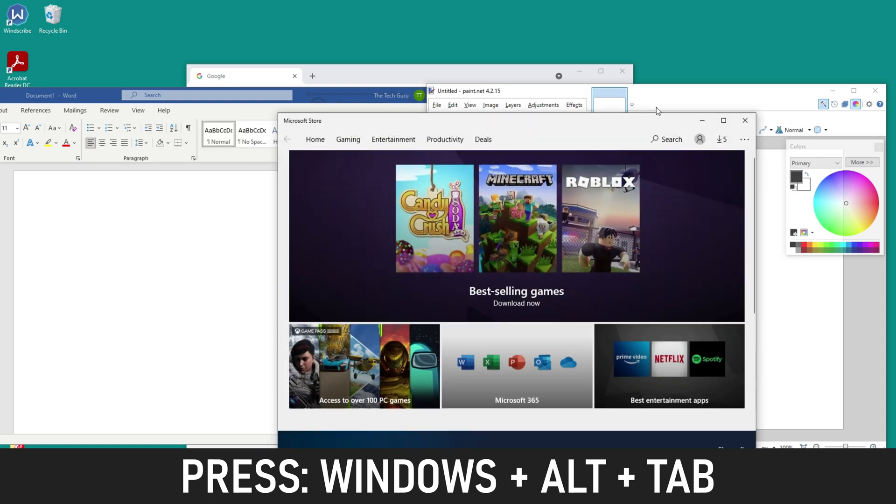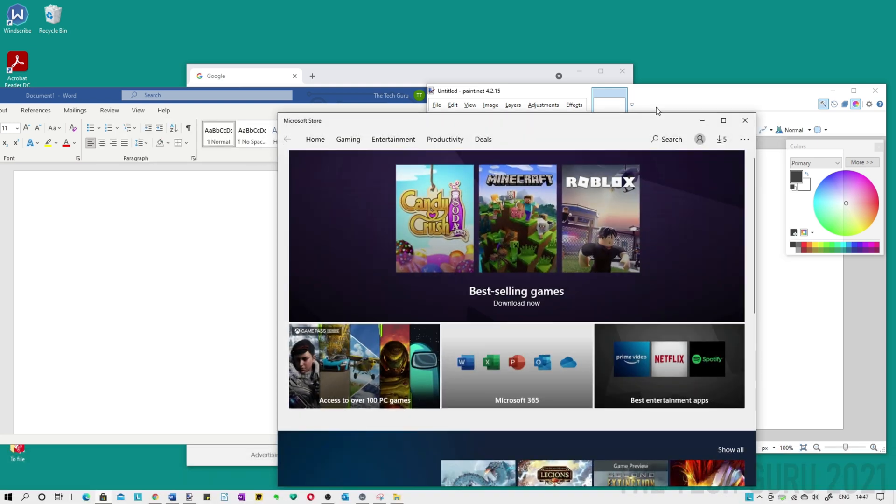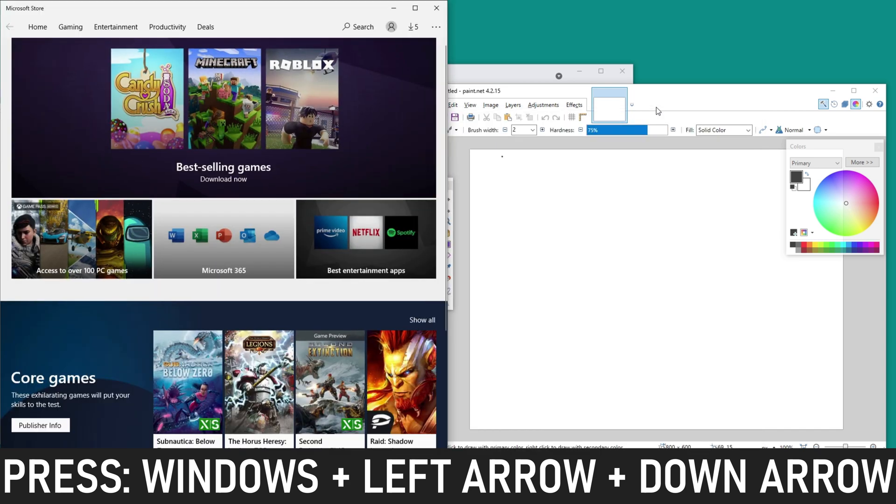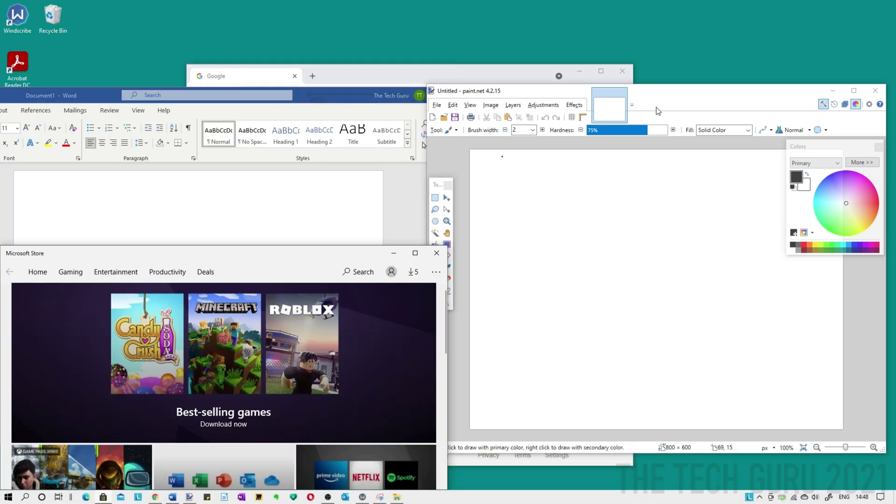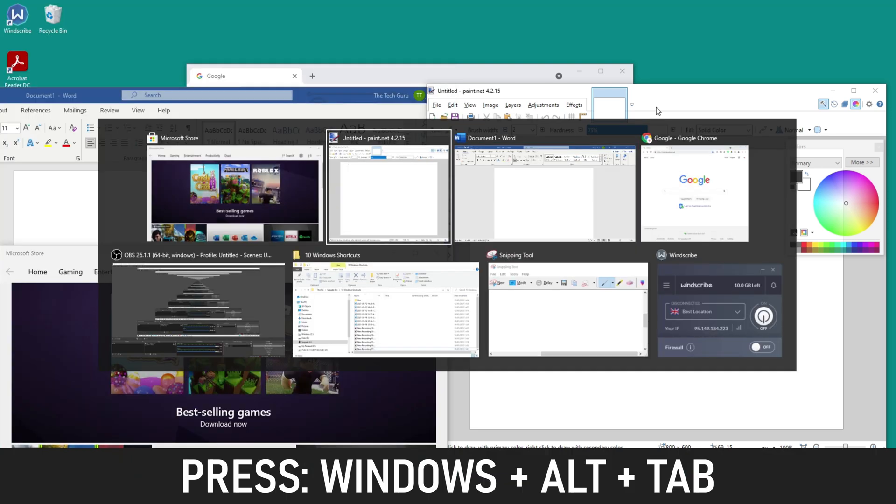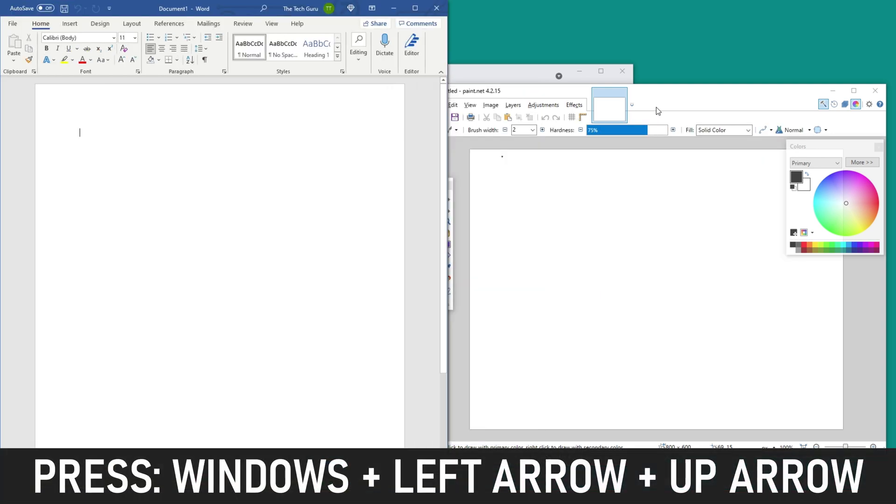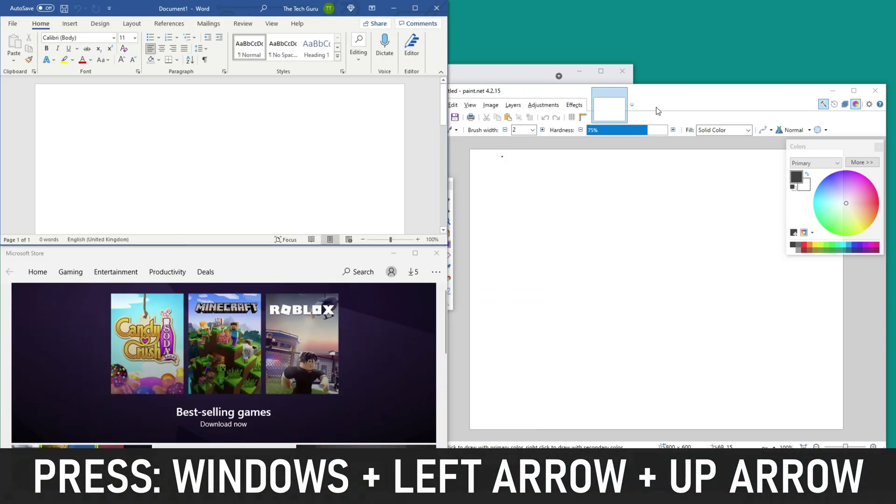Let's use paint.net and the last one we're going to use is the Microsoft store. So what you need to do to snap them into place is to basically hold the Windows key down and do left or right first. So we're doing quarters remember, so we did Windows key and left and then down. And then what we're going to do is we're going to select Word, select that one, Windows key left and up.